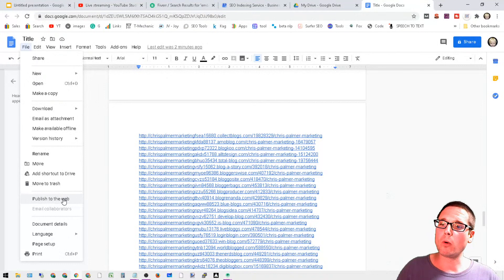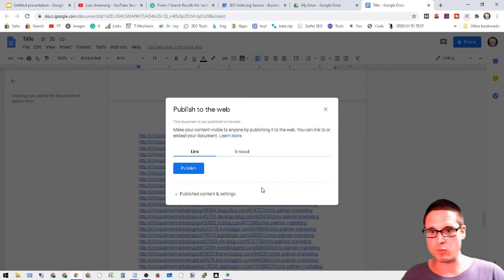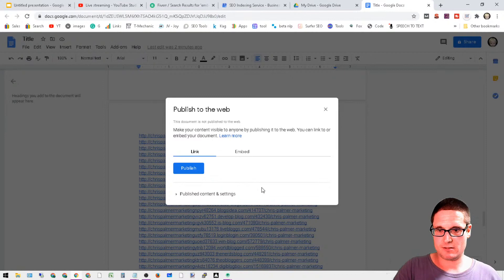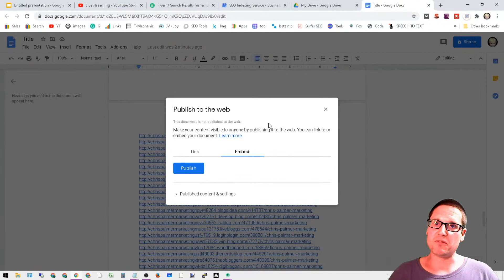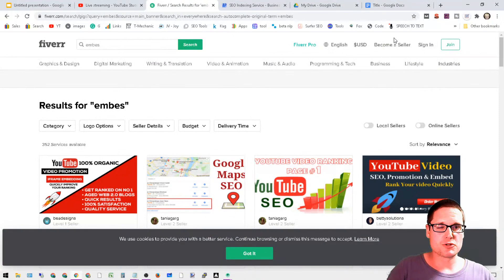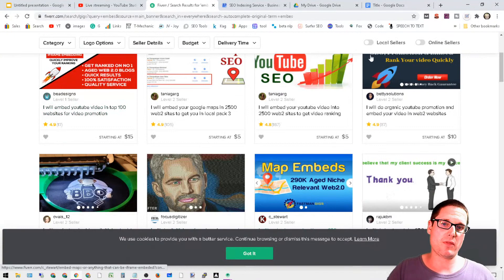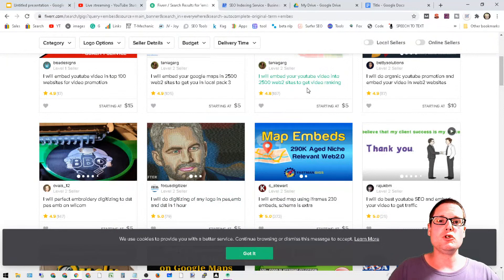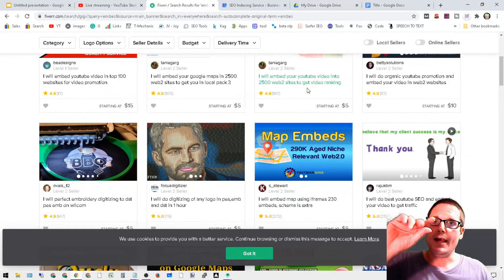Now there's a couple of fun things. Let me lead you to this. If you grab an embed code, embeds are very powerful. They're almost like links. You can use a service just like this. Let's say you went to Fiverr and looked for embeds.